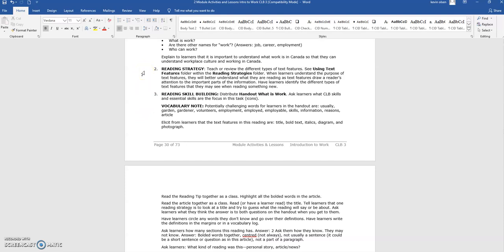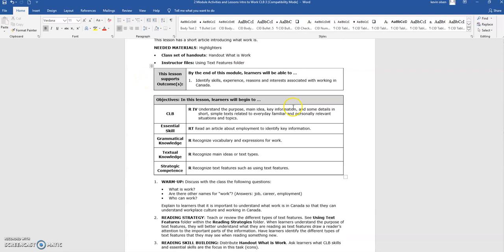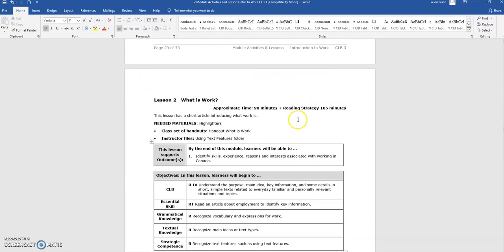Notes regarding when to use supplementary materials, such as the reading strategy suggested in step 2, are included in each lesson. The amount of time required to complete these materials is included in the time estimate at the top of each lesson plan.